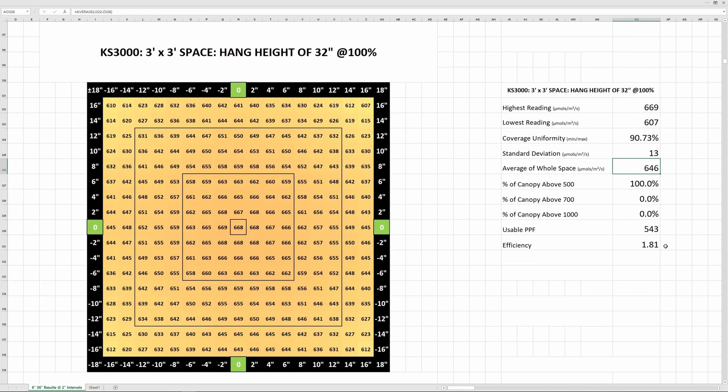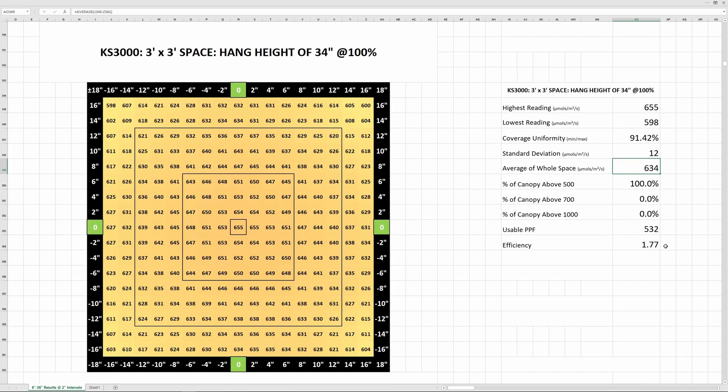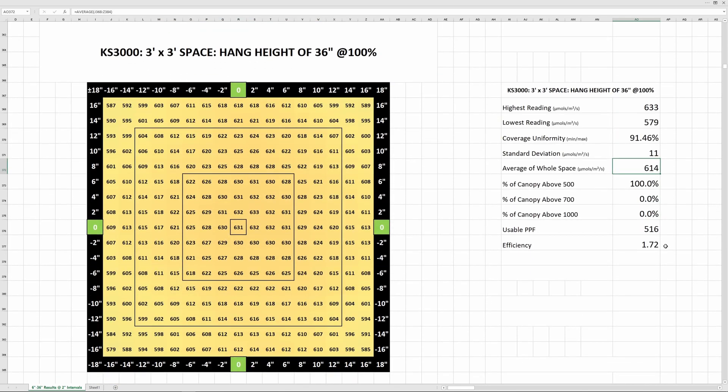Viper nailed it with these KSs and I can't think of a better 3x3 light on the market right now. This thing fits the build perfectly. It looks sharp, it's light, compact, easy to build and hang, and most importantly, it puts up strong numbers with great uniformity.